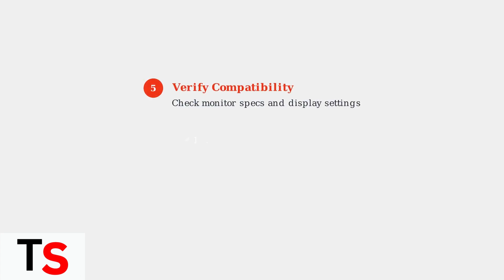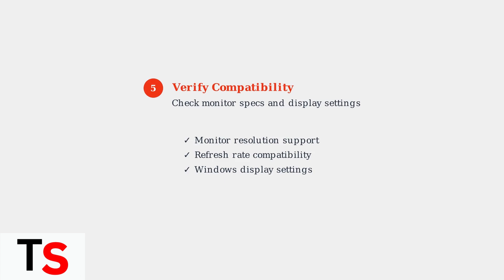Step 5: Verify monitor compatibility and display settings. Check that your monitor supports the resolution and refresh rate you're trying to use. Ensure display settings in Windows are correctly configured for multiple monitors.